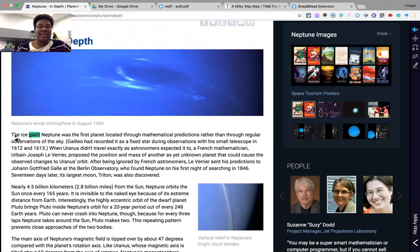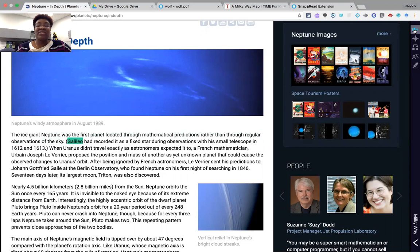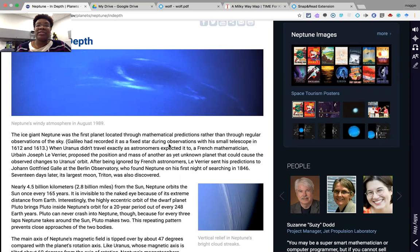The tool reads aloud: 'The ice giant Neptune was the first planet located through mathematical predictions rather than through regular observations of the sky.' As you can see, not only does the student have access to text-to-speech, but they're also receiving the visual cues of the highlighting, which allows the student to maintain concentration on what's being read.